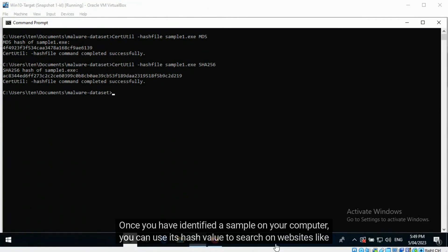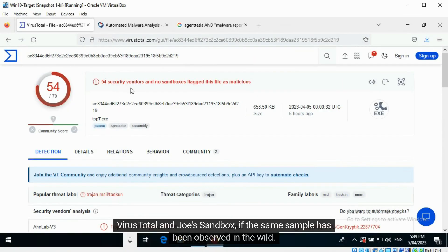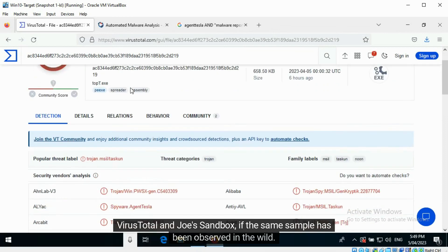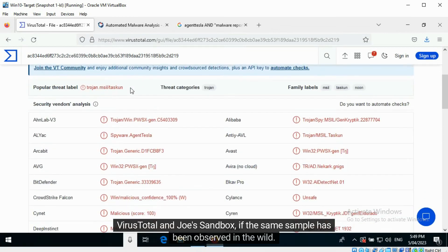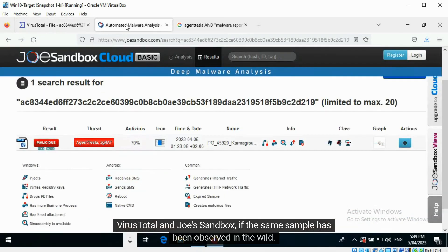Once you have identified a sample on your computer, you can use its hash value to search on websites like VirusTotal and Joe's Sandbox to find out if the same sample has been observed in the wild.